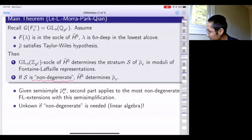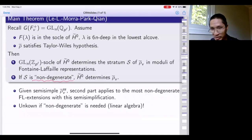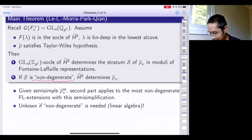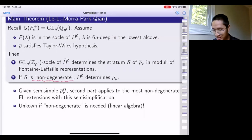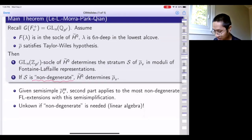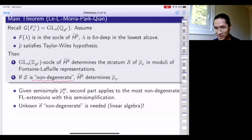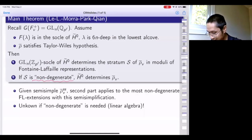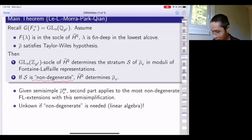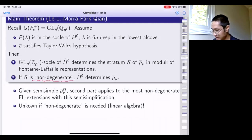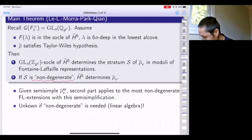For a long time we thought this was the best we could do, but as I was preparing for this talk, we realized the examples where our methods fail actually didn't exist as far as we could tell. Over the week I wrote a computer program to test it for several hundred strata and we haven't found a single example where our method fails. But on the other hand, we don't have a completely rigorous proof that it always works. So at the moment we don't actually know if we can remove this non-degenerate hypothesis.